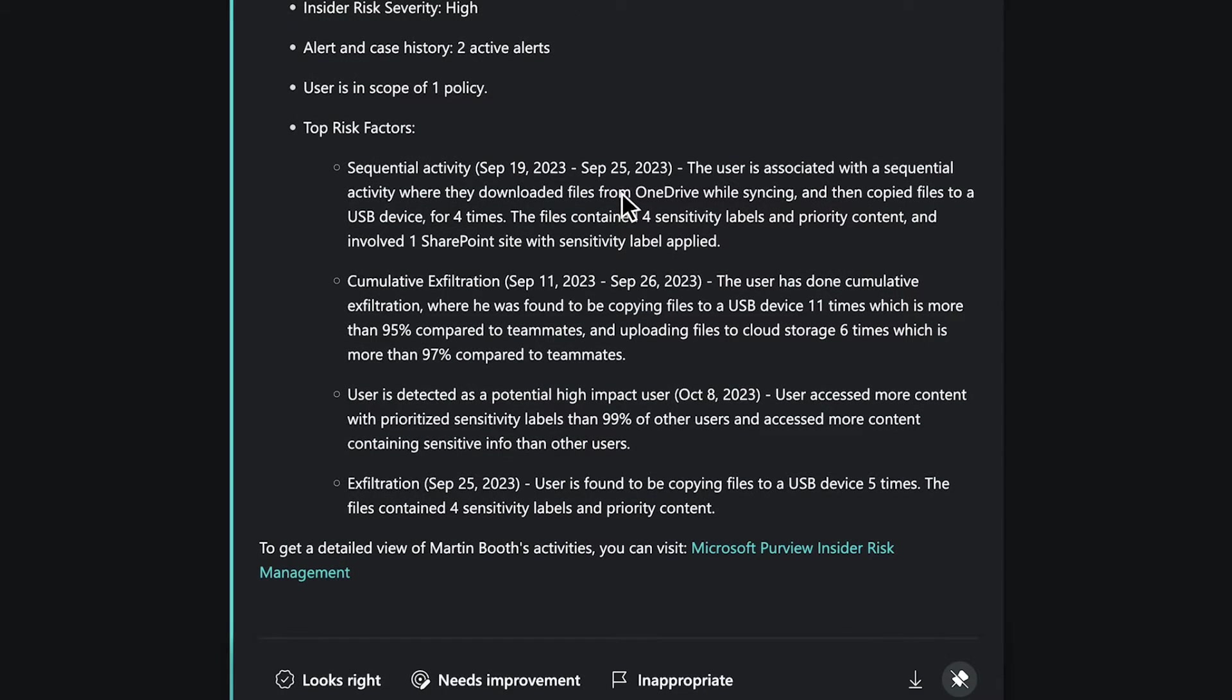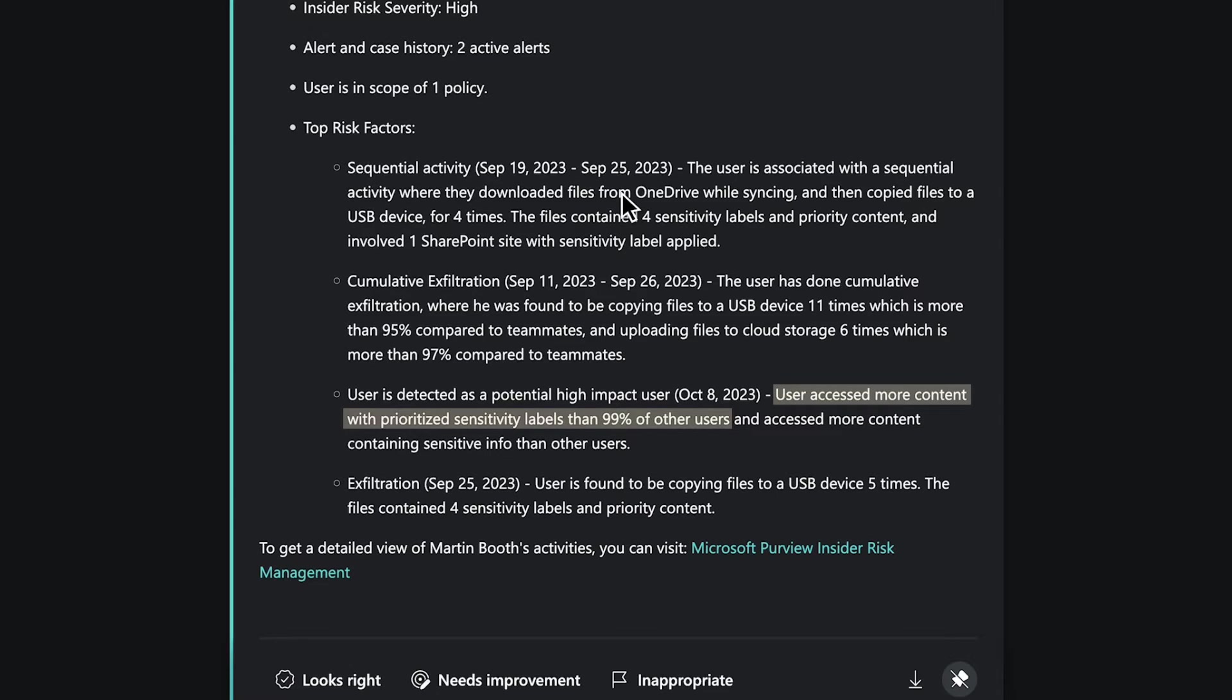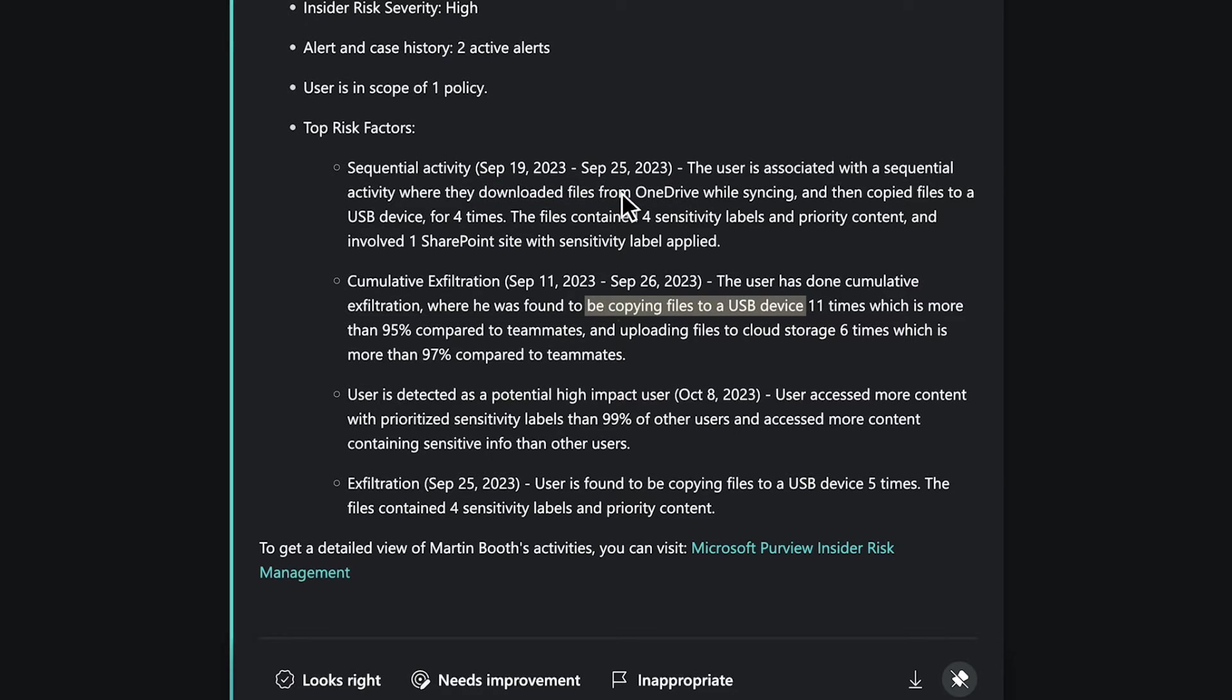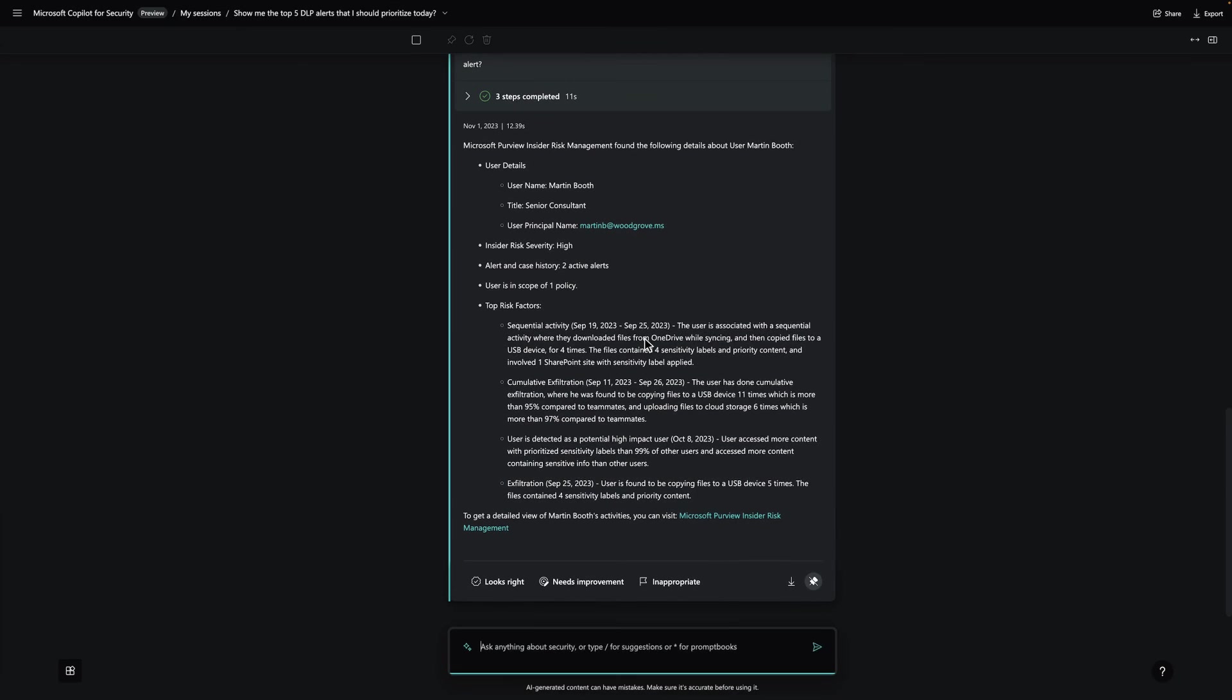For example, we can see that they are a high impact user, as they have accessed sensitive content at a rate 99% higher than their peers with similar roles. They have also been engaging in a number of data exfiltration activities, such as downloading files from OneDrive, copying to USB, and uploading to personal cloud storage, all of which point to insider risk. By leveraging the Purview capabilities in Copilot,